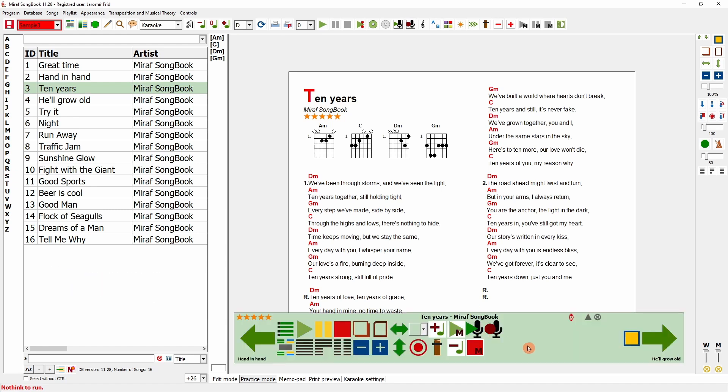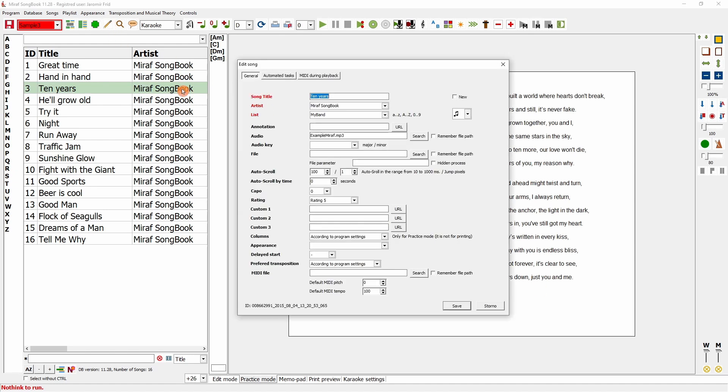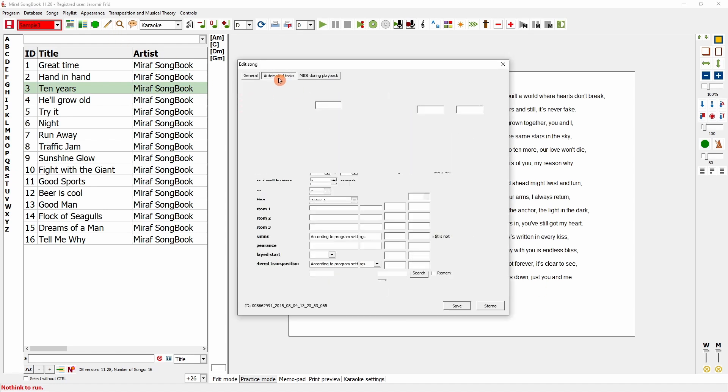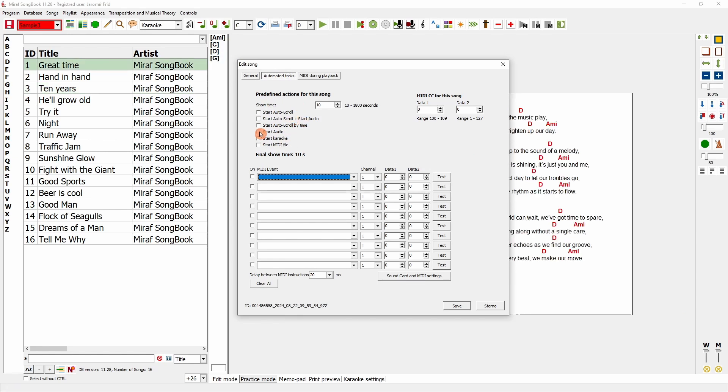You saw that the automatic switching worked and I'll disable it now. You can set predefined actions for each song. And when you start a song, these actions will be triggered automatically using the auto switch function.